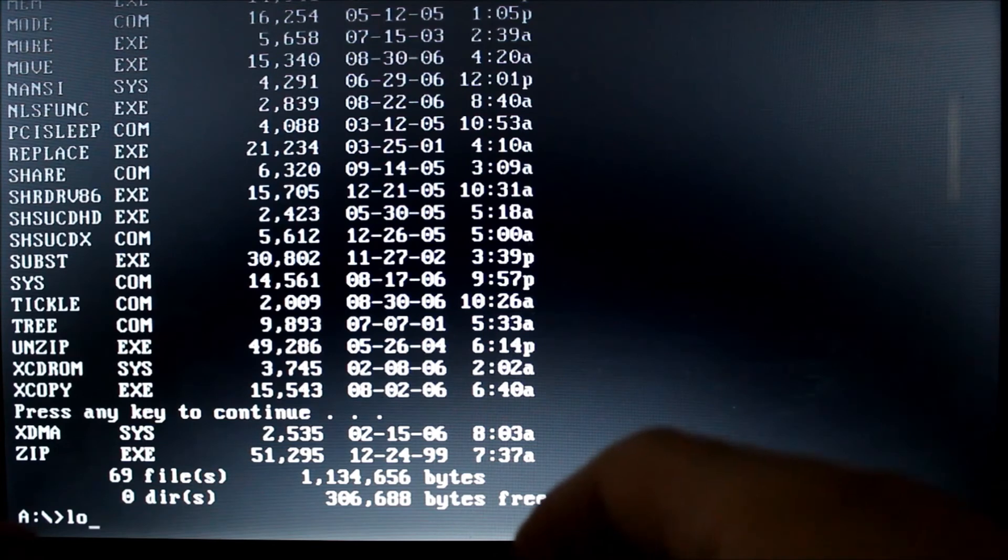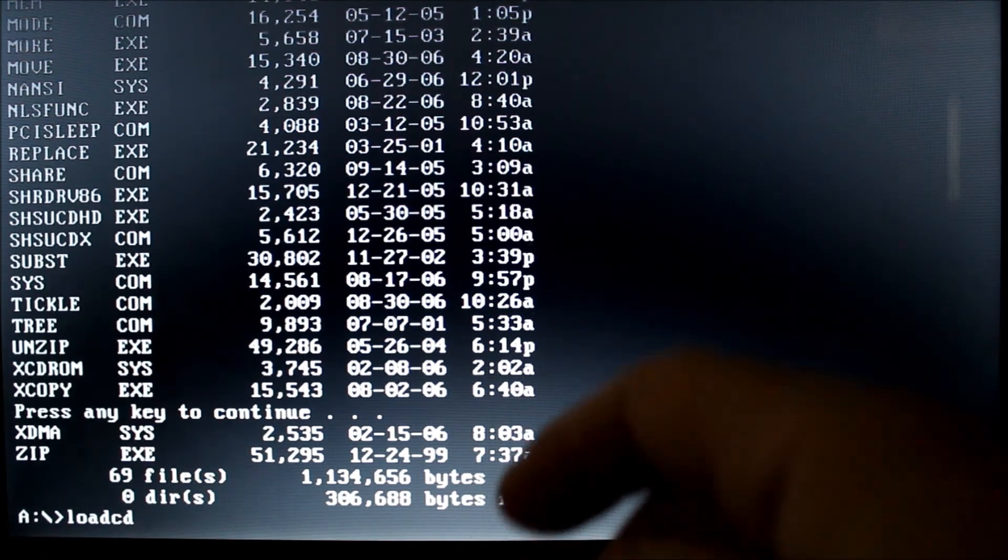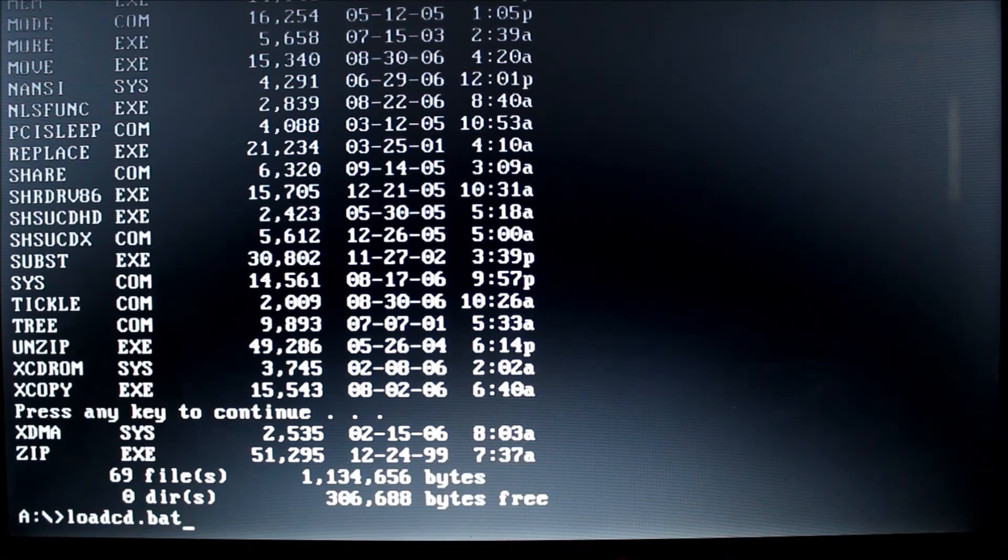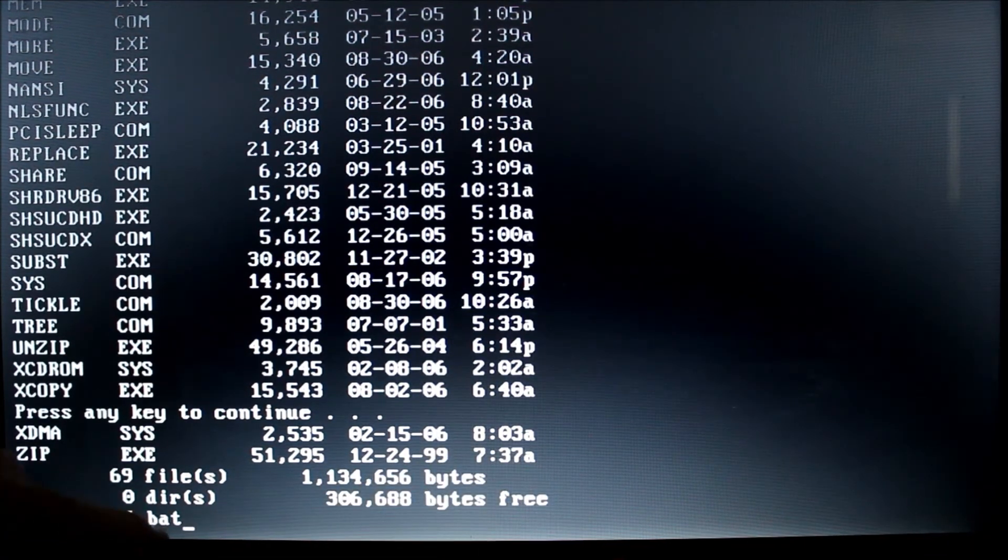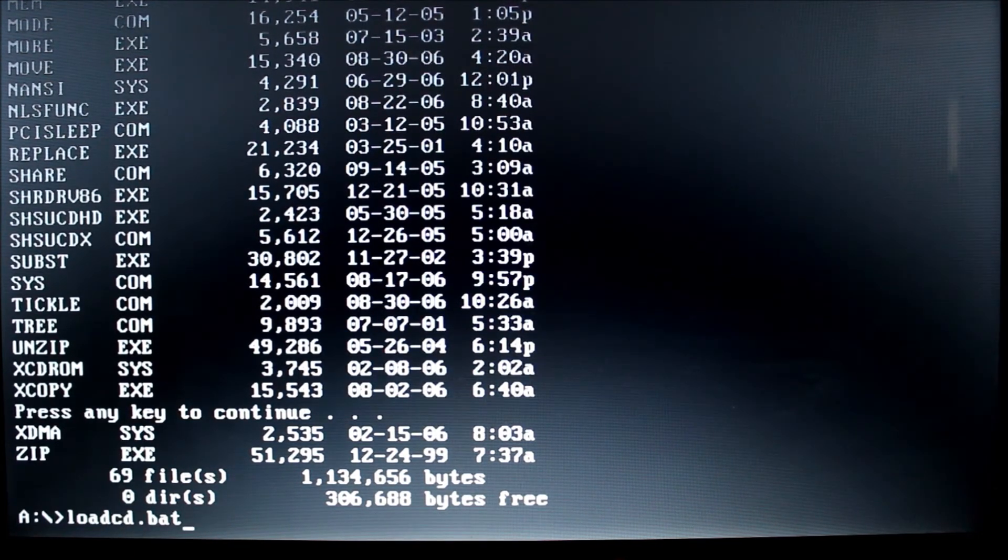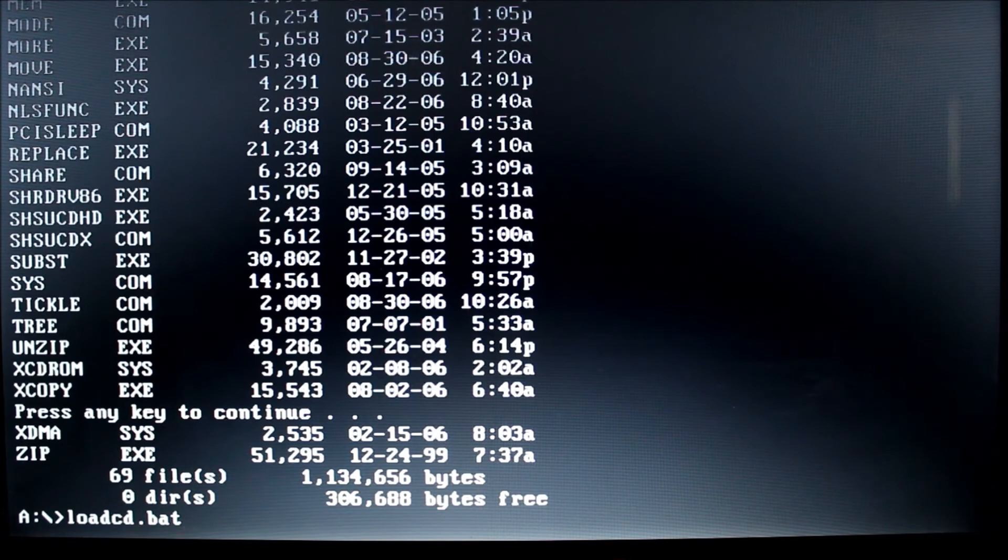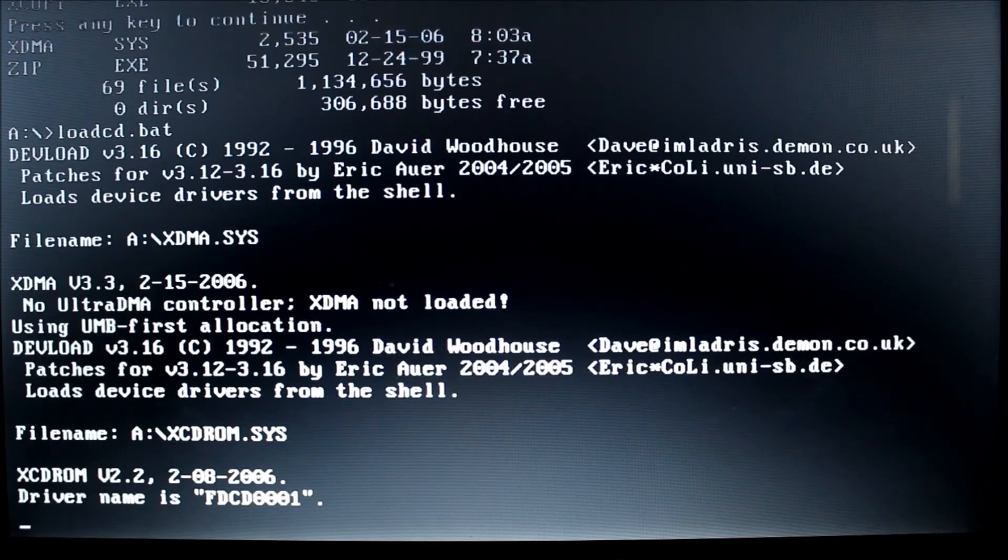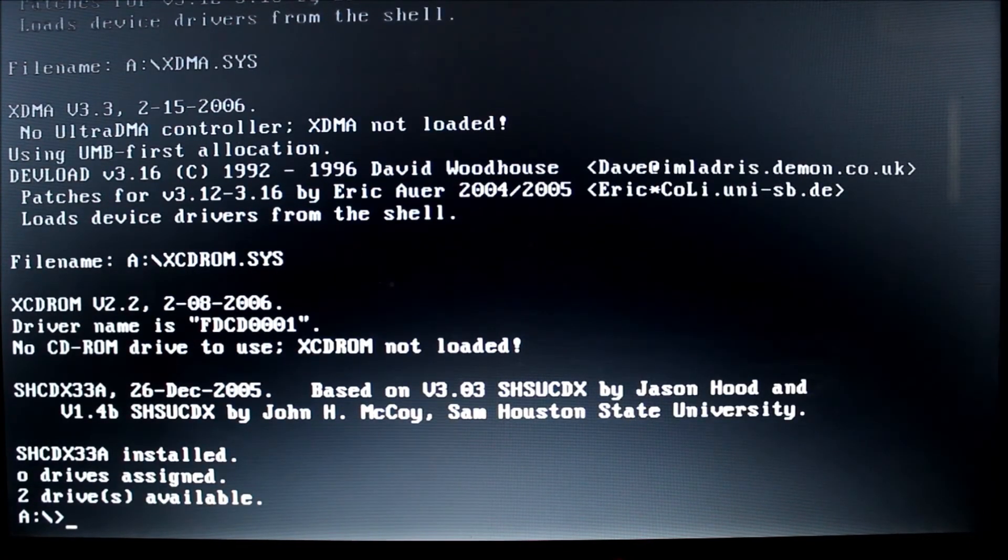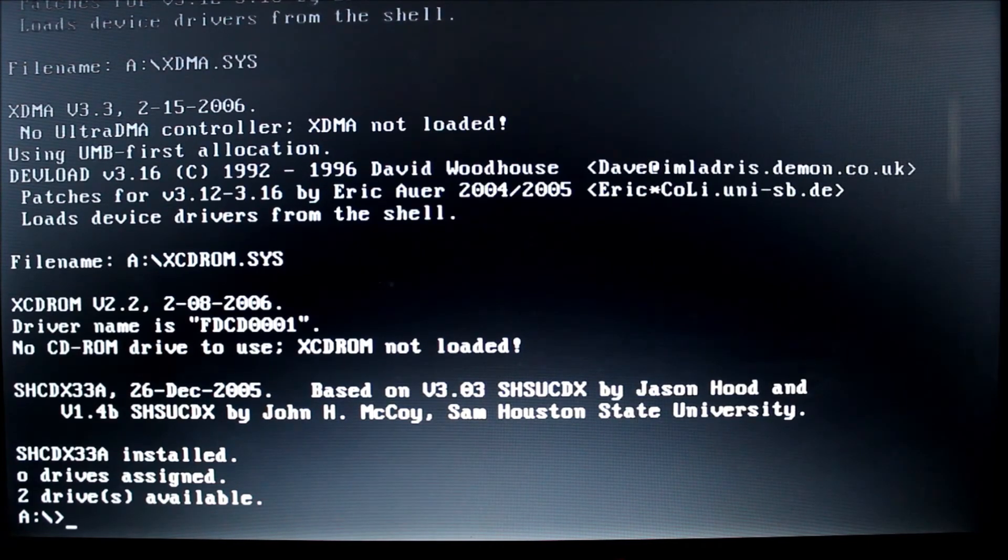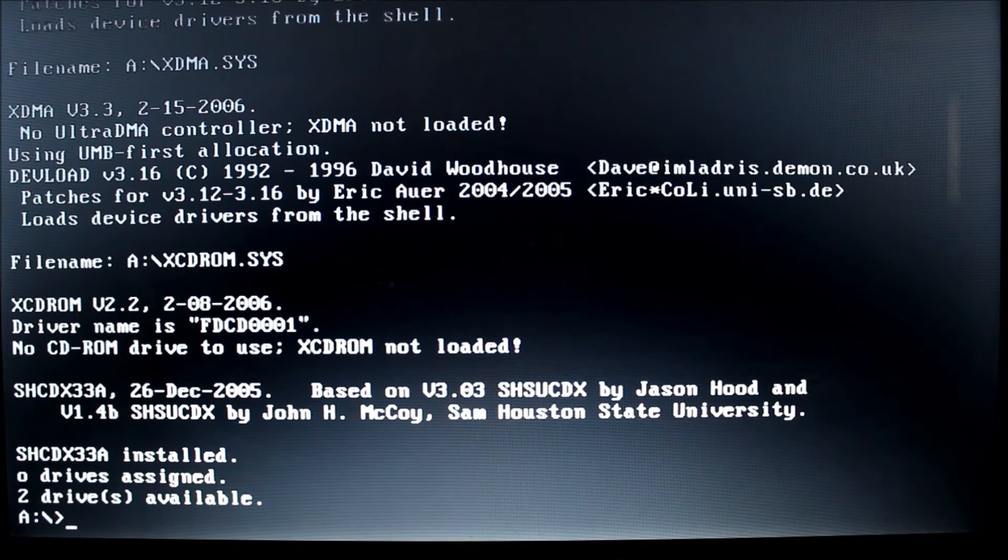And the way to run programs in DOS is just by typing in the program. And usually the files that run are either .BATs or batch files, as you can see down here, or .EXEs, which are executables. So either one of those, all you have to do is type the file in and it'll run. So here it is running. And that's how you load the CD-ROM drive. Now I don't have a CD in there. So I just wanted to show you how to run that program.